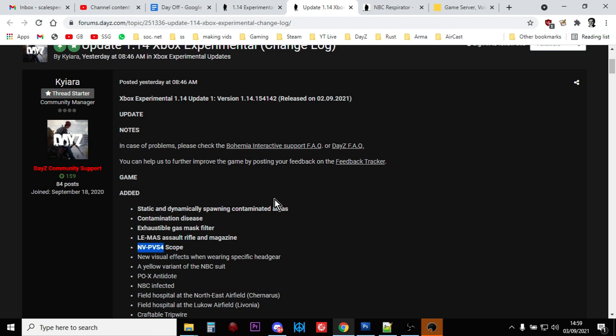Now, they call these two items in the patch notes the LAMAS and the NVPVS4, but don't worry, in the files they're called the FAMAS and the Starlight Scope. So I'm going to show you how to add more to your community server. Remember this works for PlayStation, works for Xbox, works for PC as well, it's all the same.